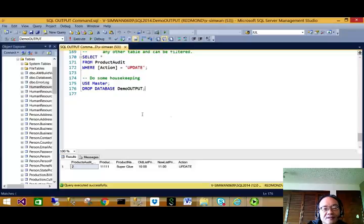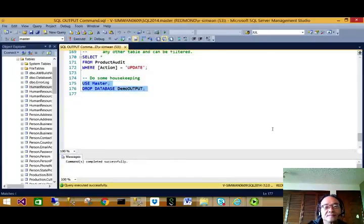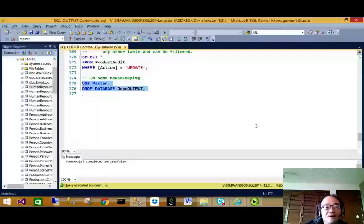Before we complete this lecture, let's do some housekeeping. This concludes the lecture on the SQL OUTPUT command.